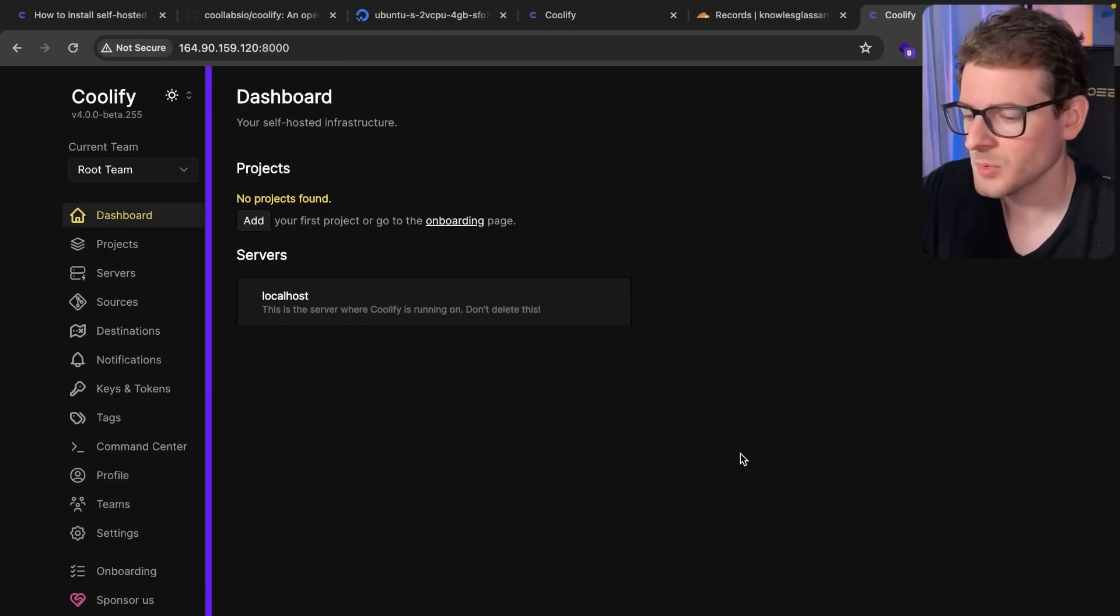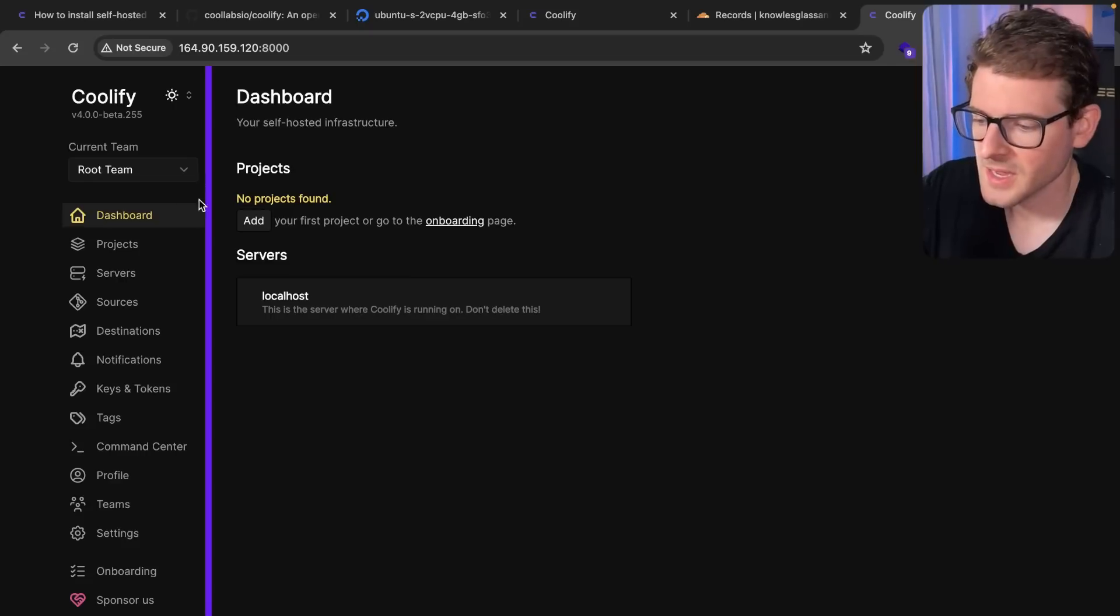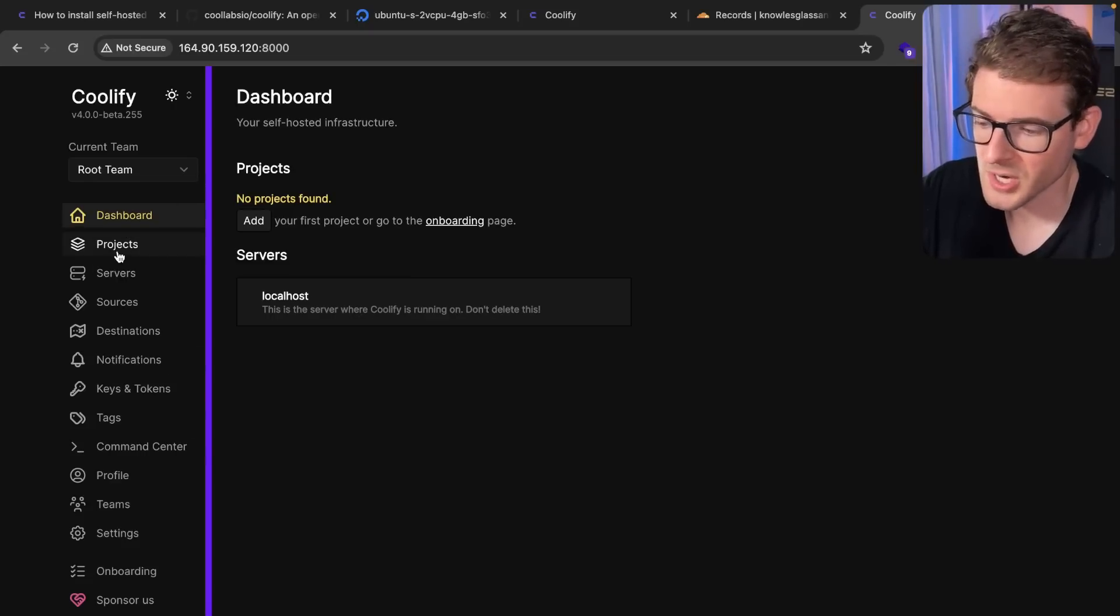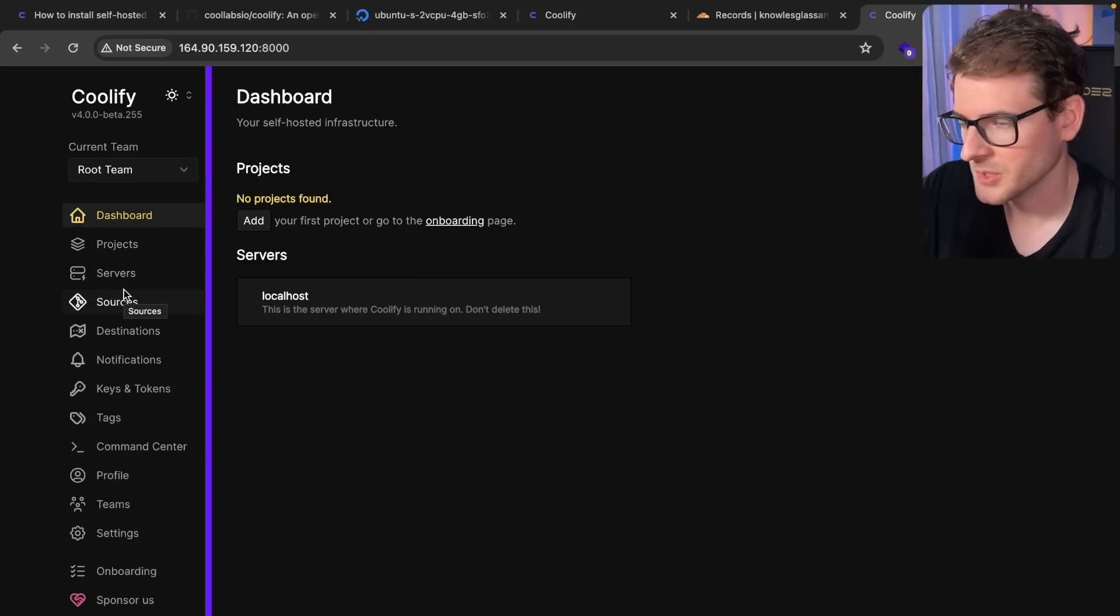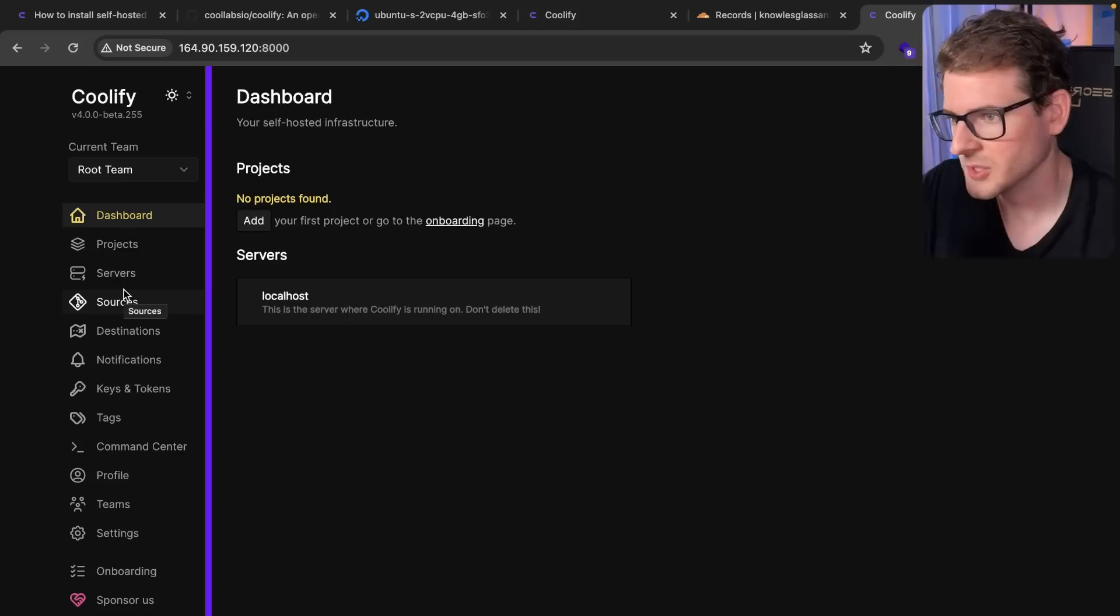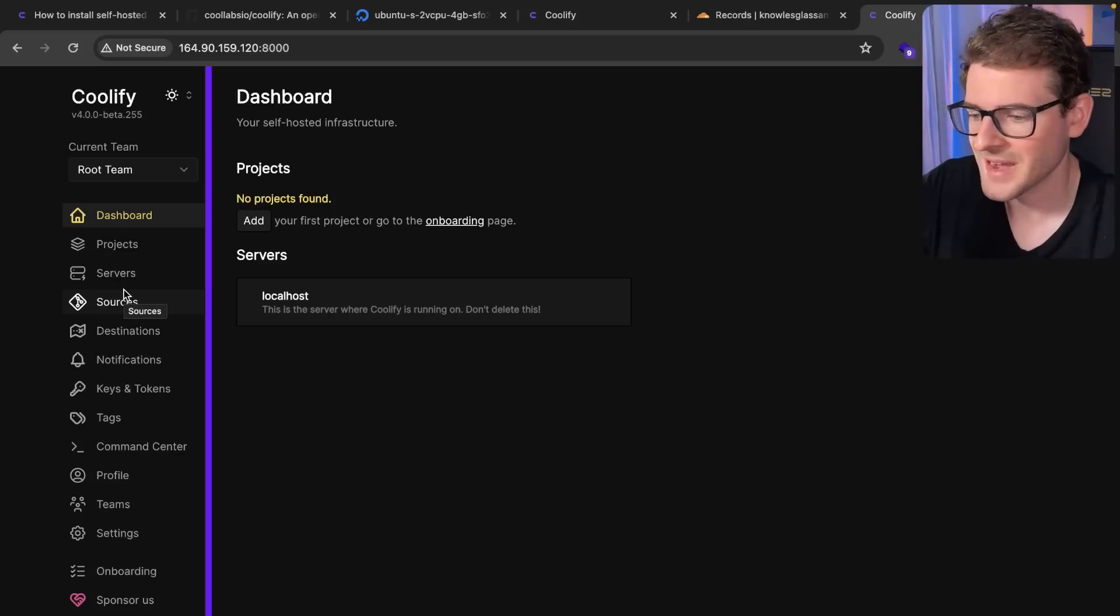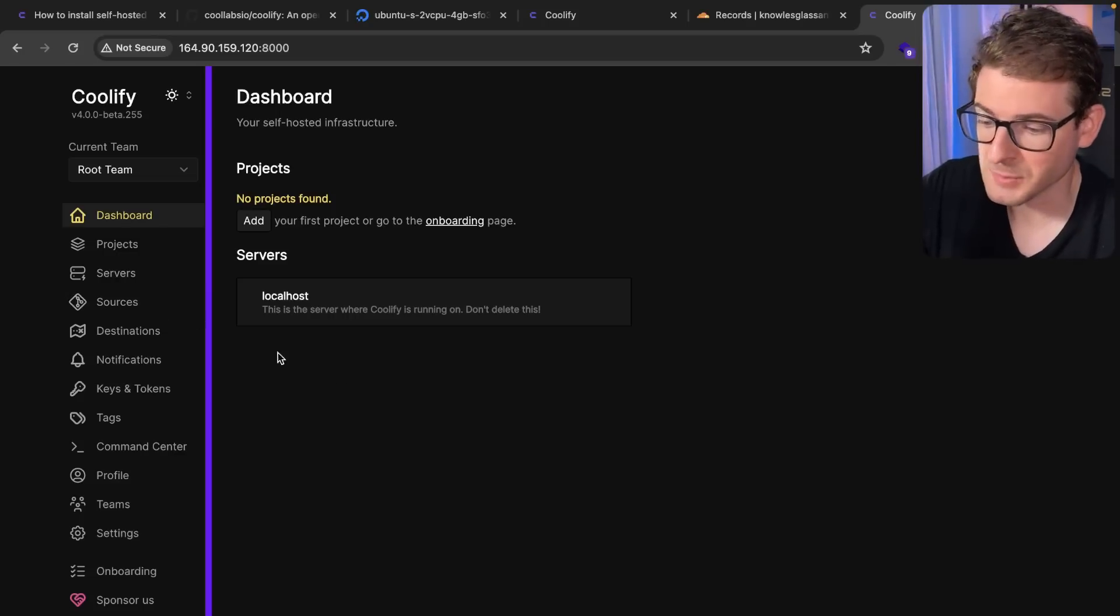Let's go right into the Coolify dashboard. So this is the Coolify dashboard. It has the ability to go in here. You can create projects. You can set up remote servers if you want to. And you can have multiple servers that you're kind of managing from this dashboard.